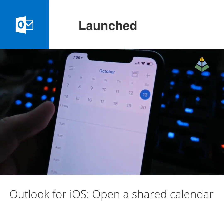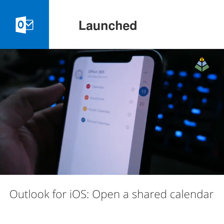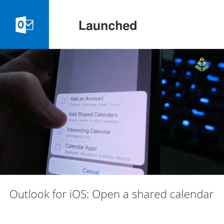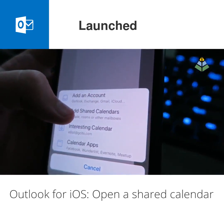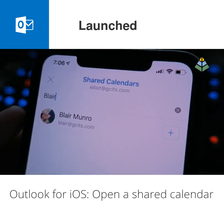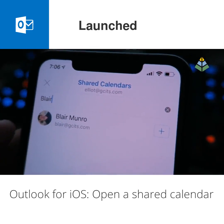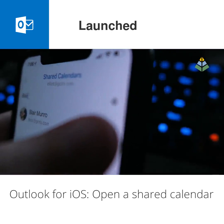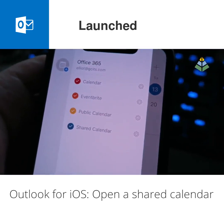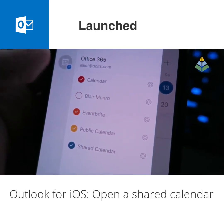You just switch to your calendars, open the left menu, and tap the add calendar button. Then choose 'Add Shared Calendars,' search for the person or group whose calendar you already have permission to access, and their calendar will show up in your app.